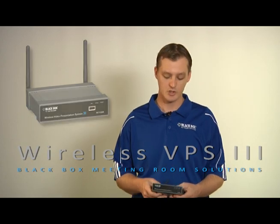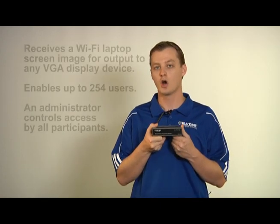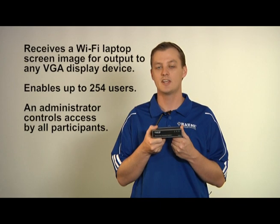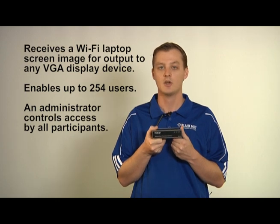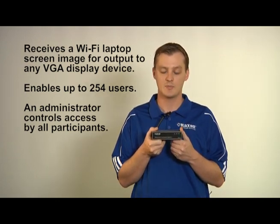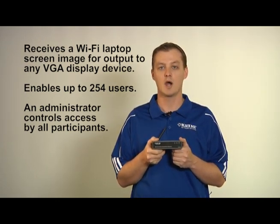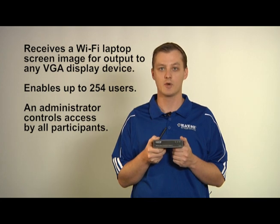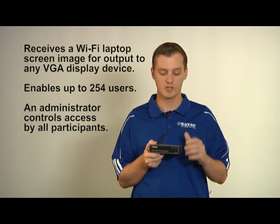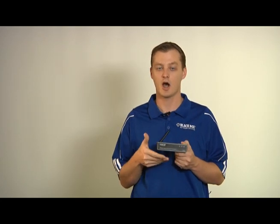Today what I'd like to do is show you one of our newer products, our wireless presentation system. What the wireless presentation system is, is a hybrid of a wireless access point with our own custom circuitry inside the box.